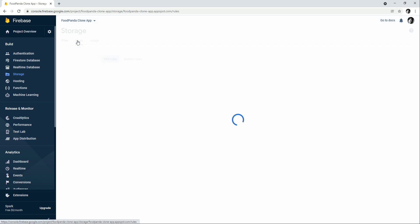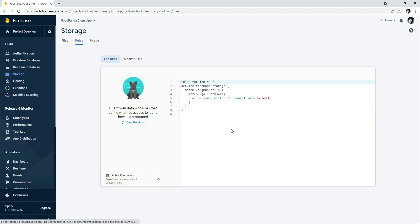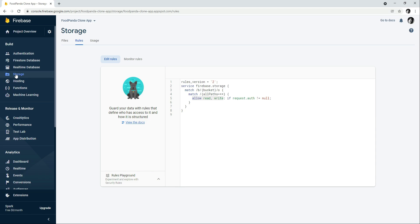Now click on Storage and go to Rules. The current rule says: allow read, write: if request.auth != null. This means only authenticated users — sellers, riders — are allowed to upload images to Firebase Cloud Storage. If they are not authenticated, they will not have read or write permission. This is an important security setting.